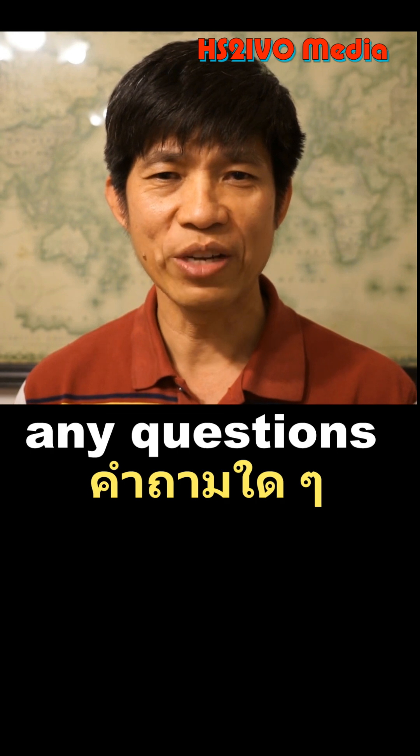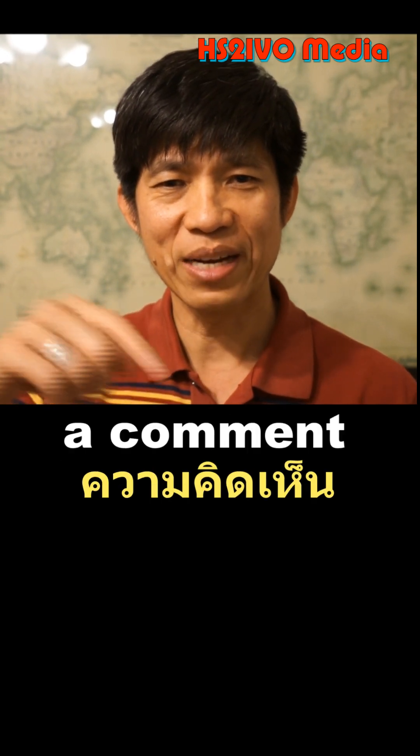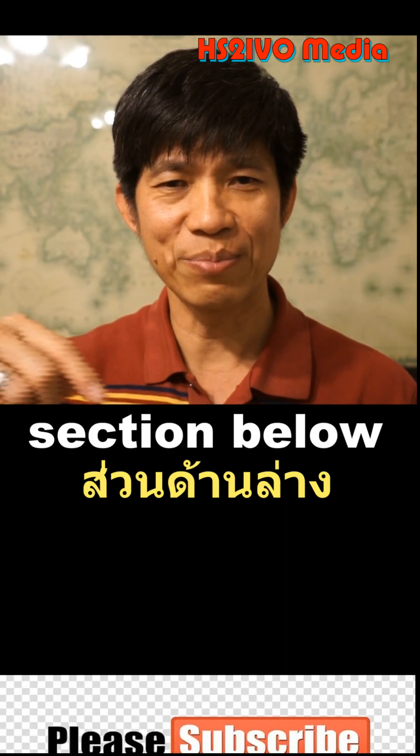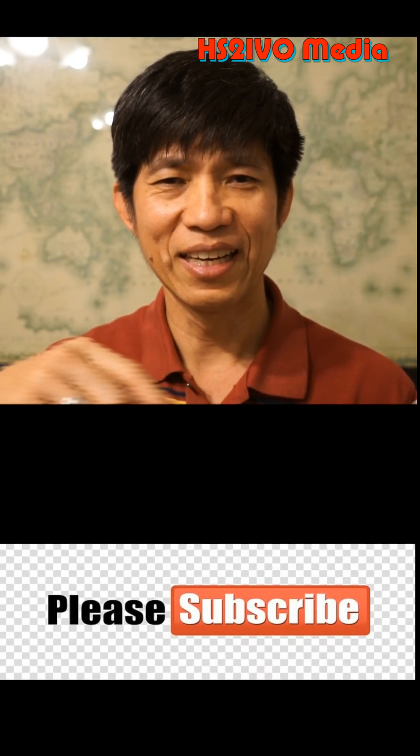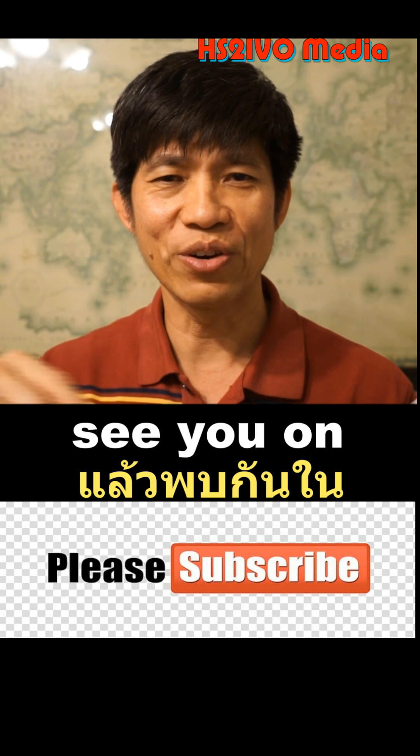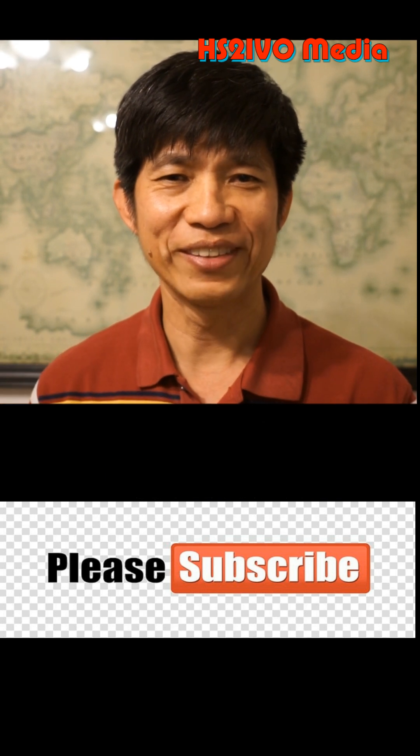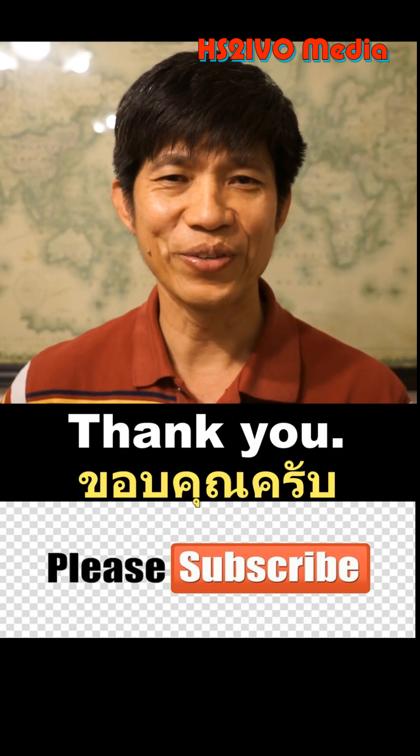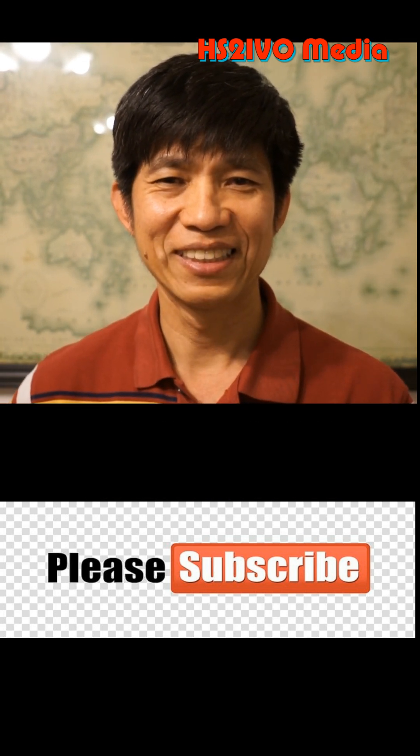If you have any questions, please leave a comment in the section below. I will see you in the next video. Thank you. Bye.